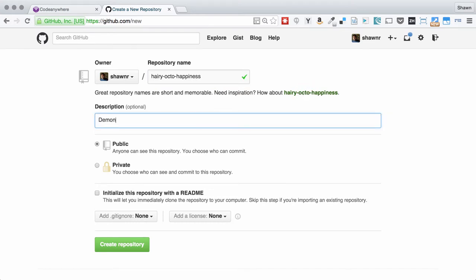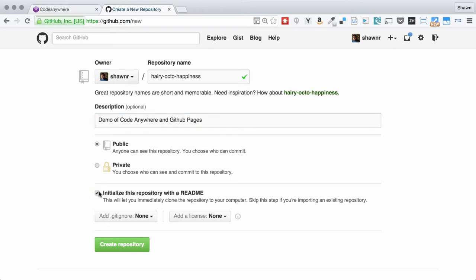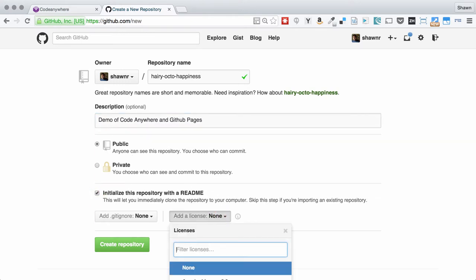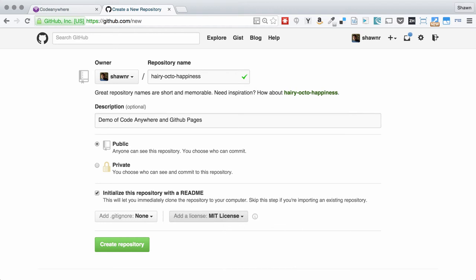This is going to be a demo of CodeAnywhere and GitHub pages. It's public. I always initialize with the readme no matter what, and I tend to license liberally. I'm going to create this repository.